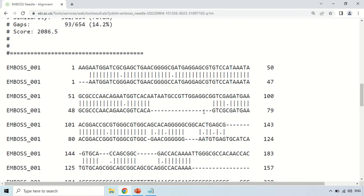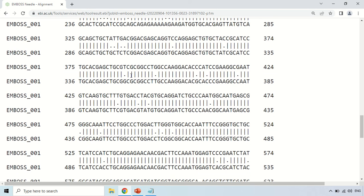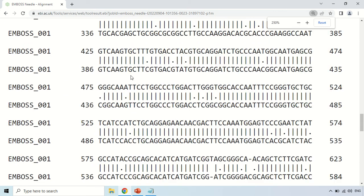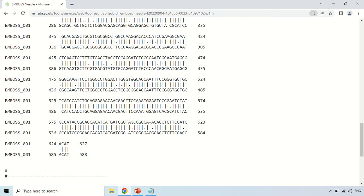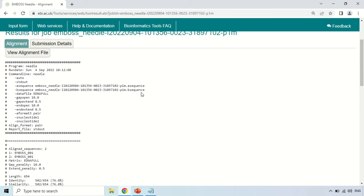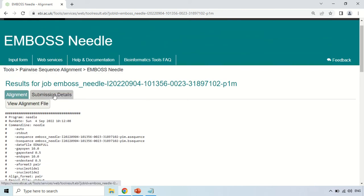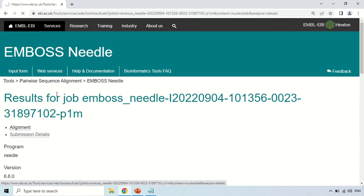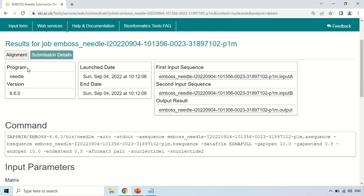If you see dotted lines, these represent gaps — meaning there is no corresponding nucleotide in the second sequence at those positions. By this you can interpret and understand the results given by EMBOSS Needle. Under the submission details section, if you click there, you will see information such as the program run was Needle, version 6.6.0.